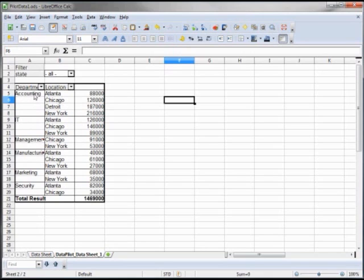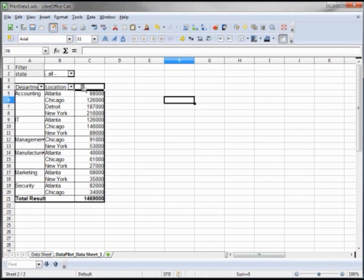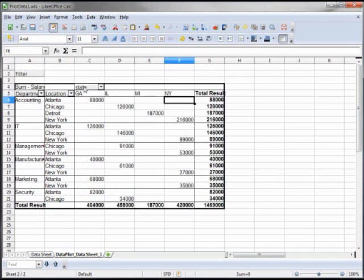So we see all the departments and the locations all together, which is pretty handy. Now if I take this state field, remember we put that in the page fields, and I drag that over on the top, now that's in play. So that's what that page field is for, to hold fields that we want to add in or take out.